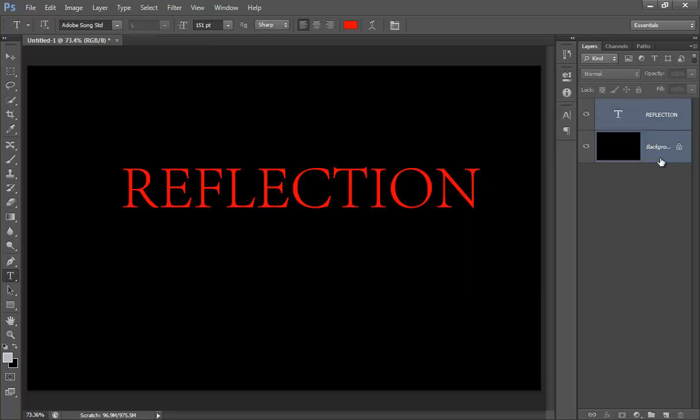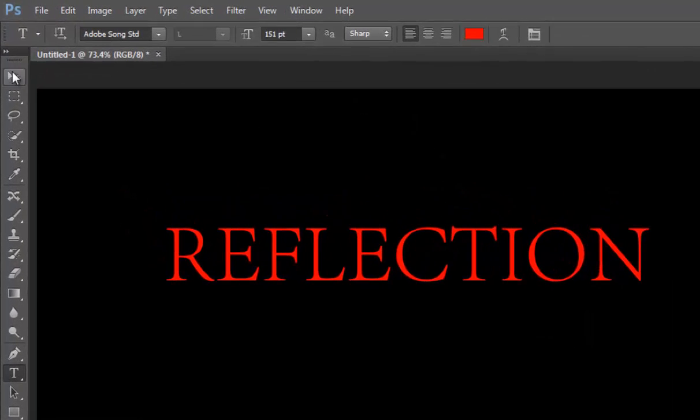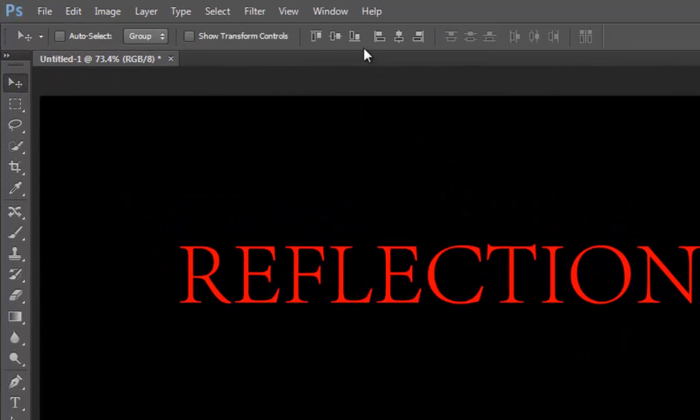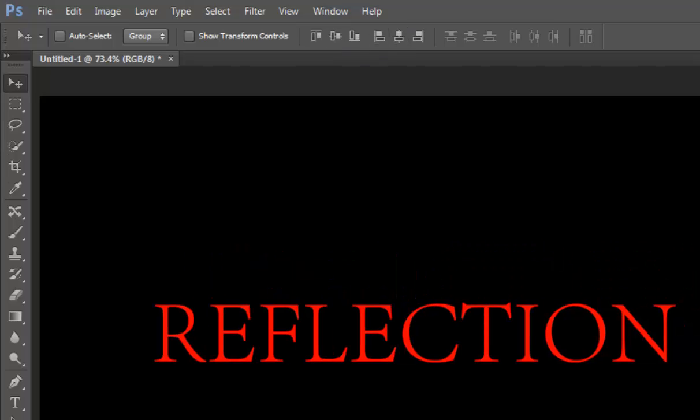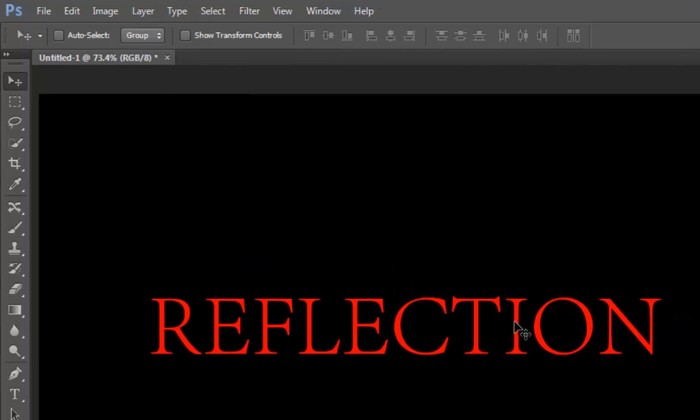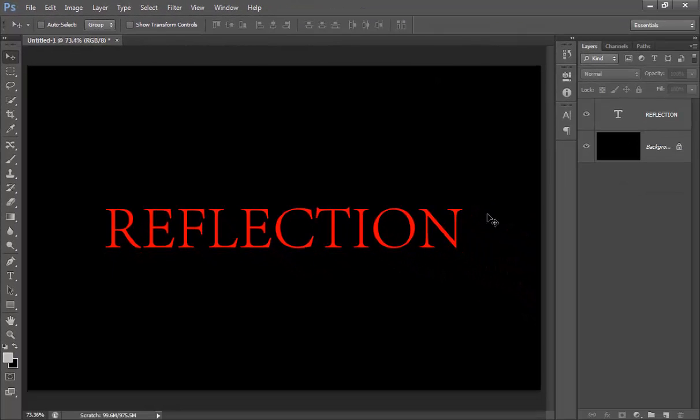Select both layers and make sure your text should be in center or aligned with the layer.